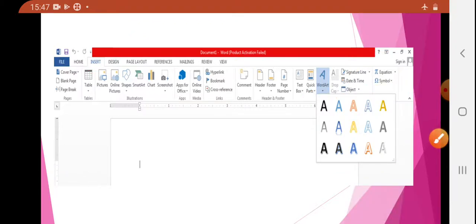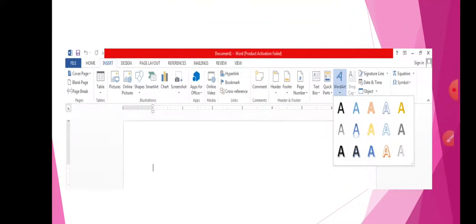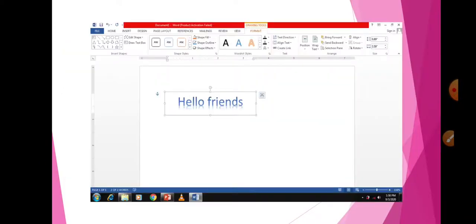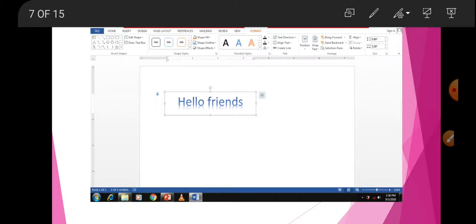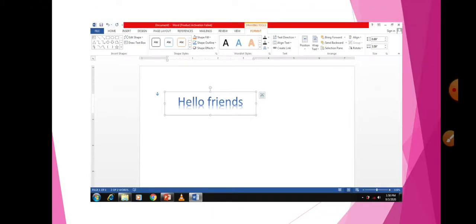Now let's start the practical. When you choose one of the WordArt patterns, a text box will come and in that you can write anything. I have written 'Hello Friends' — see how it looks. It looks different, it is not simple text, it is WordArt. That's why it looks like this. This is how to use WordArt in Word 2013.